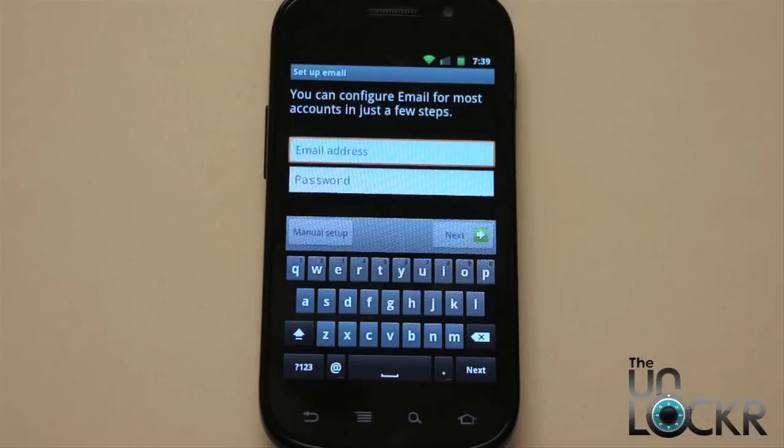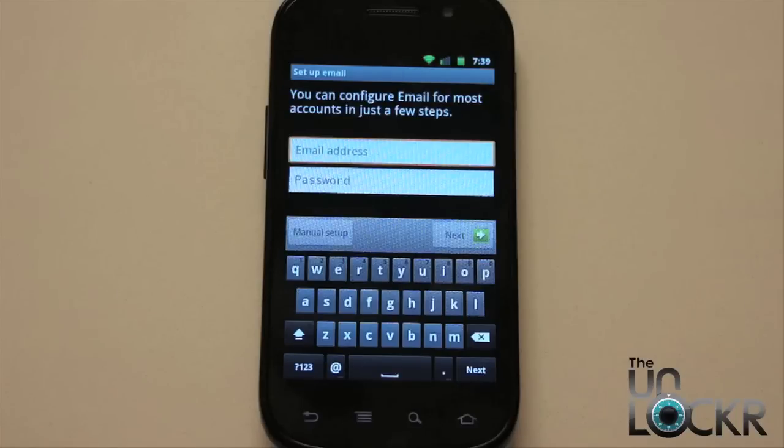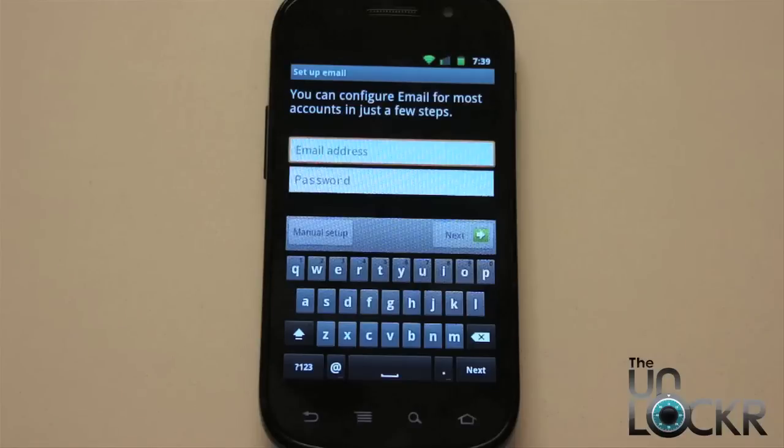If it doesn't find it, you're going to have to manually input your POP settings, IMAP settings, or Exchange settings. So we're going to show you how to do that real quick.